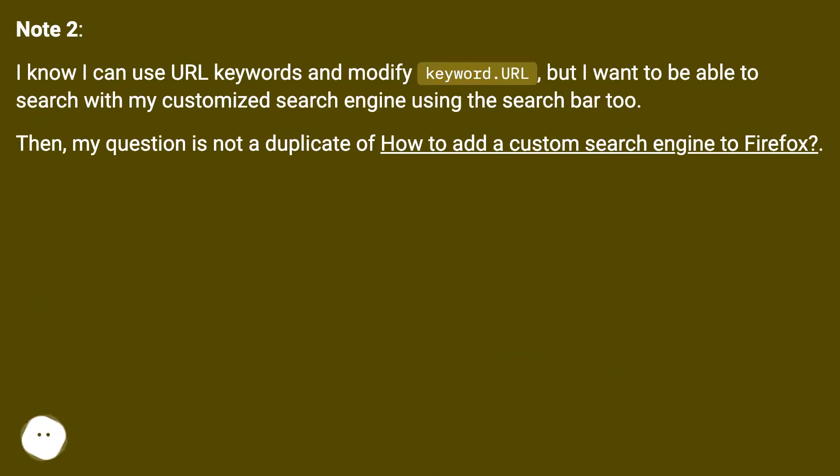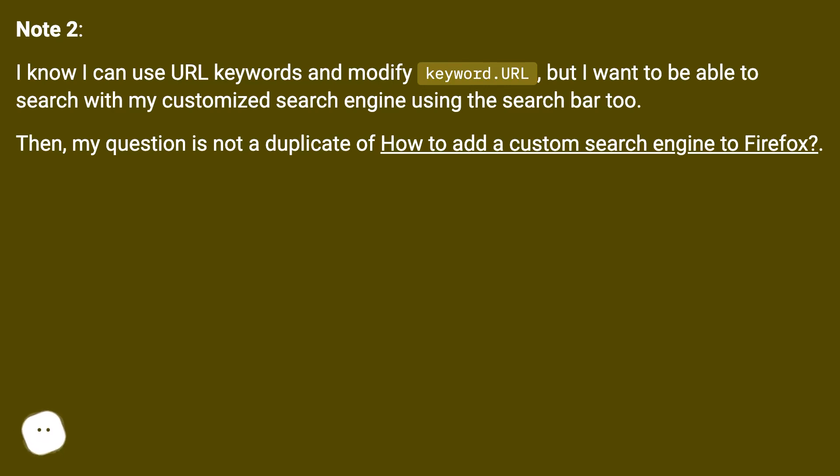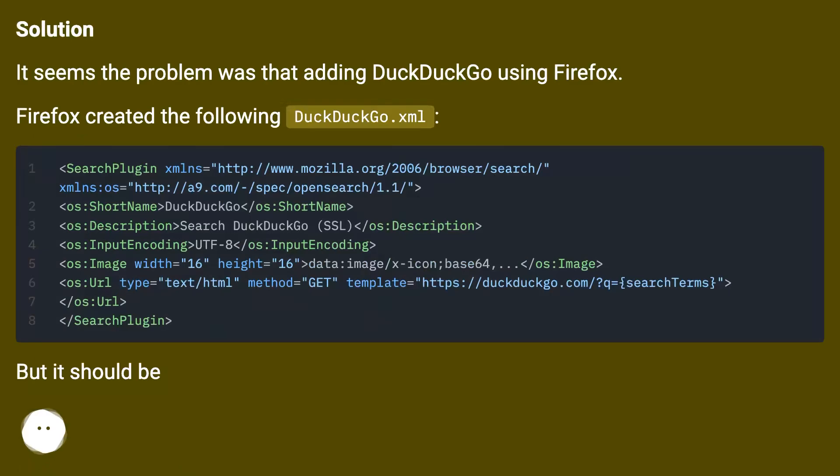Note 2: I know I can use URL keywords and modify keyword.URL, but I want to be able to search with my customized search engine using the search bar too. Then my question is not a duplicate of how to add a custom search engine to Firefox.